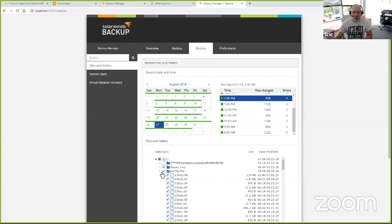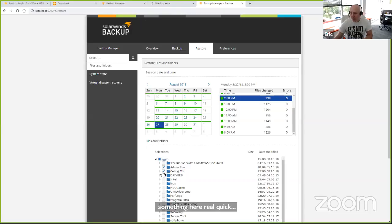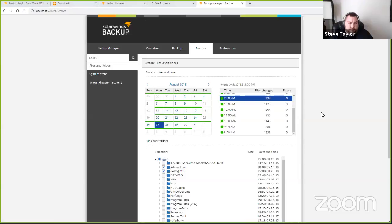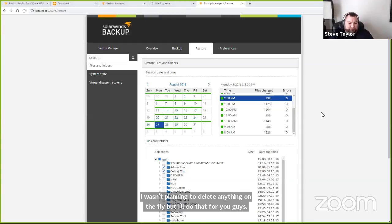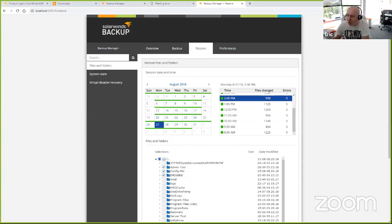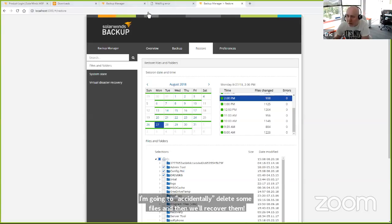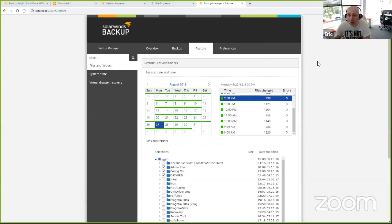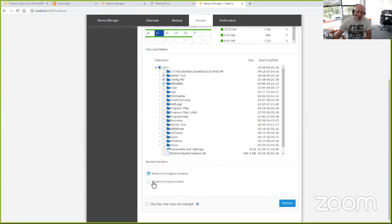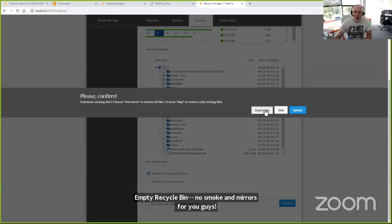I'll delete admin tool and config.msi, empty the recycle bin — I wasn't planning to delete anything on the fly, but I'll do that for you guys. No backup software should be asked to do that on the fly. Now: restore to original location, skip files that have not changed, and start restore. We'll choose to overwrite.